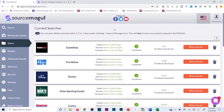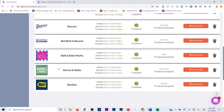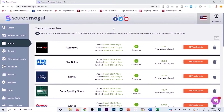I have a complete game changer here — it's a software called Source Mogul. If you plan on sourcing retail sites like GameStop, Five Below, Costco, Dick's, Best Buy, then this software is going to be a game changer for you. You no longer have to source manually. You can run retail sites through Source Mogul and it's going to scan every single item in that online store against corresponding listings on Amazon.